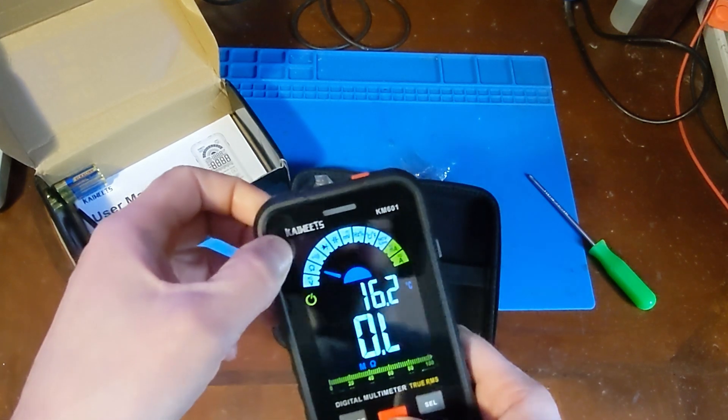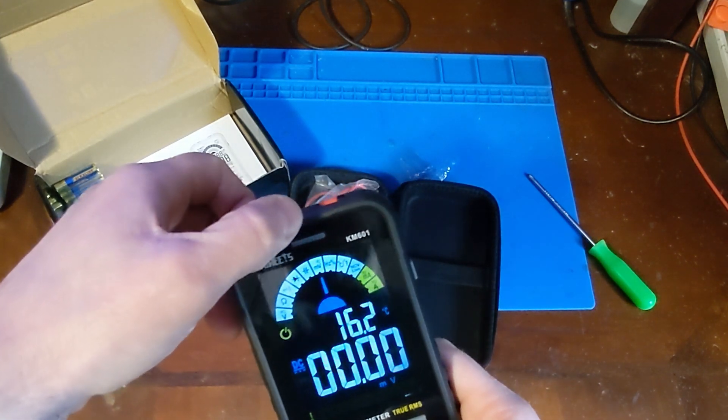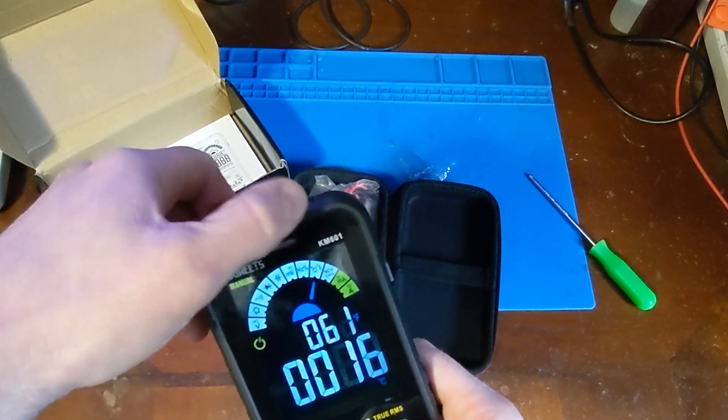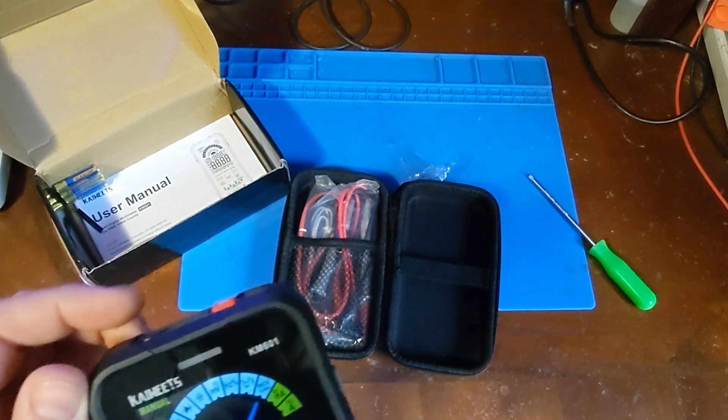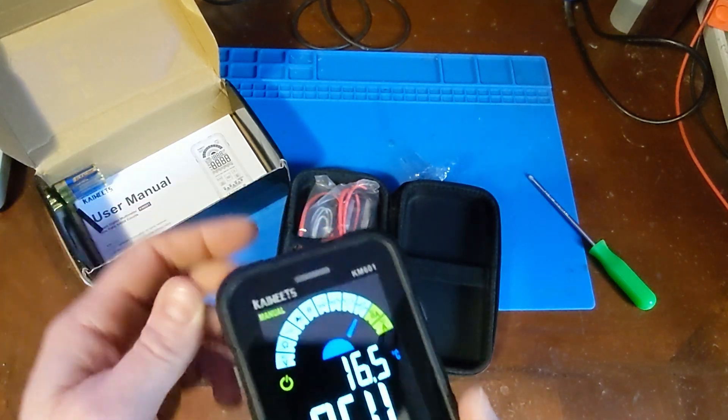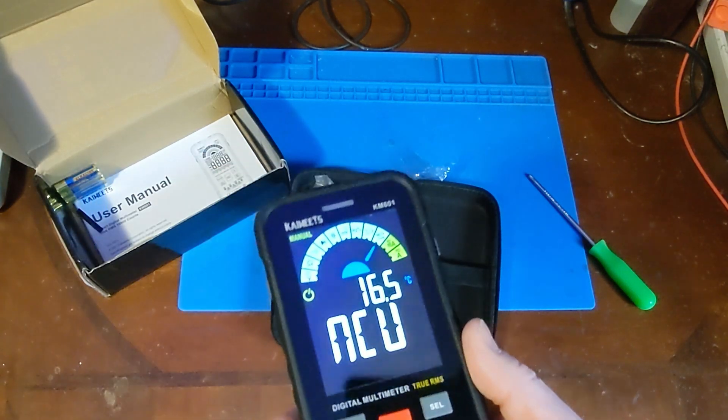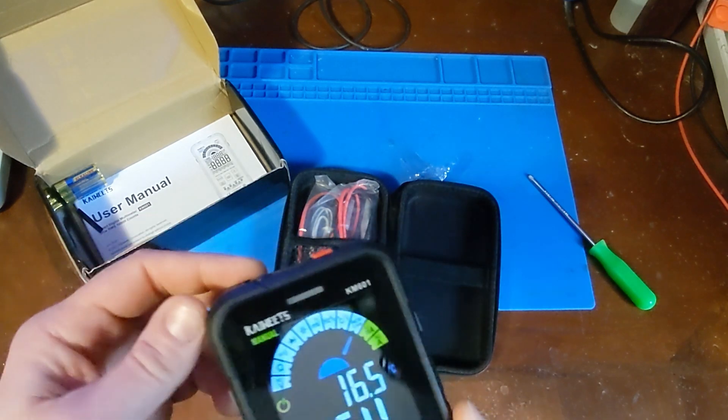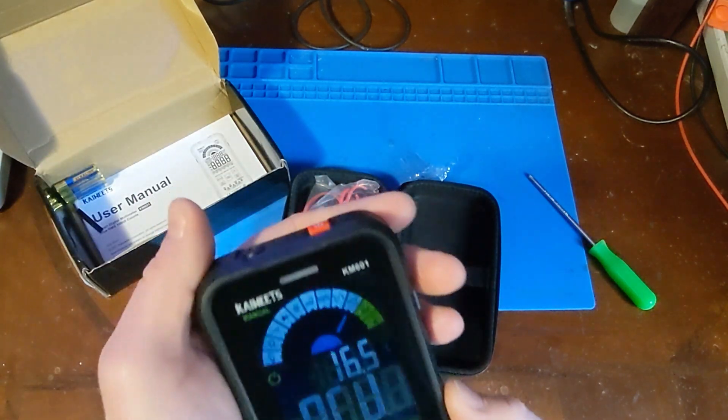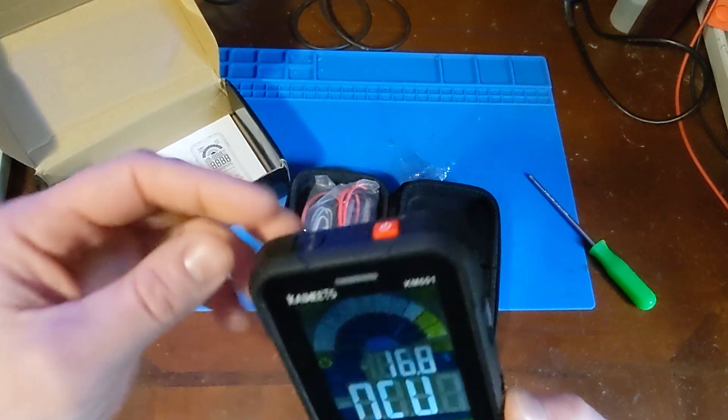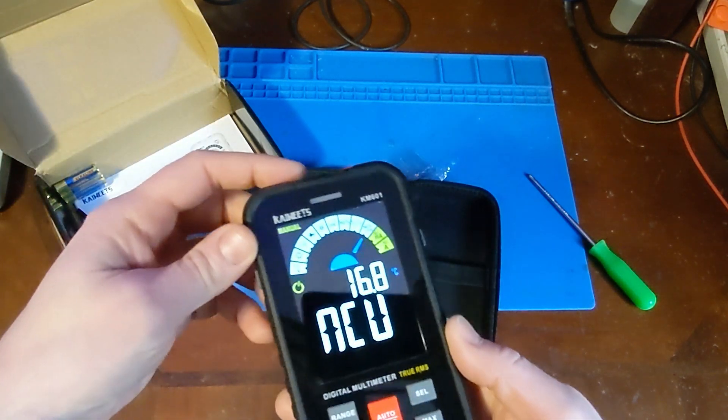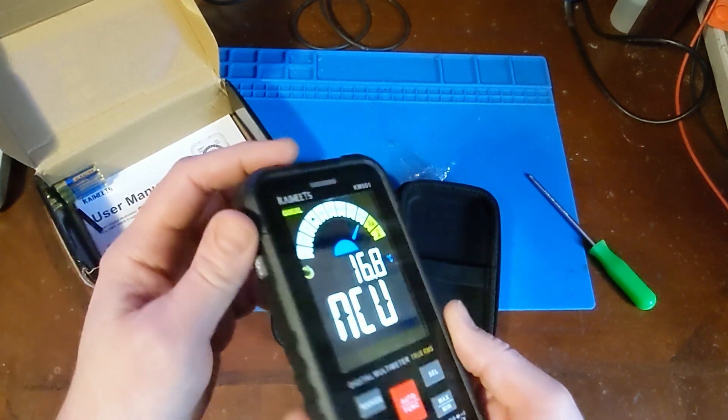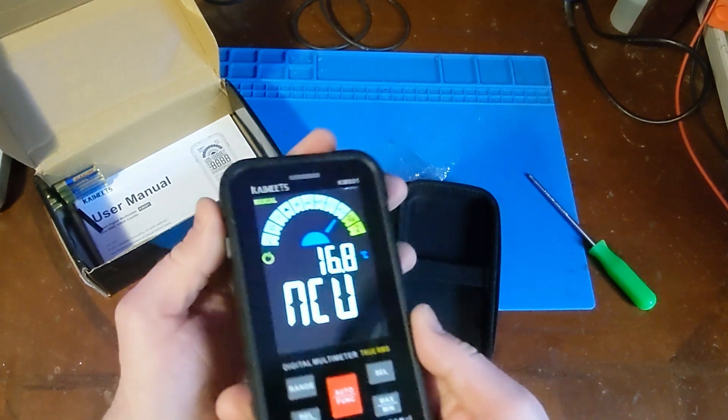So, ohms, continuity, diode, capacitor, millivolts, frequency, temperature. Oh, it has the NCV where you get it next to an AC socket or live wire or whatever. And it's a no-contact sensory doodad that beeps when there's live AC. So you don't have to physically connect it to the wires to see if a circuit is live.